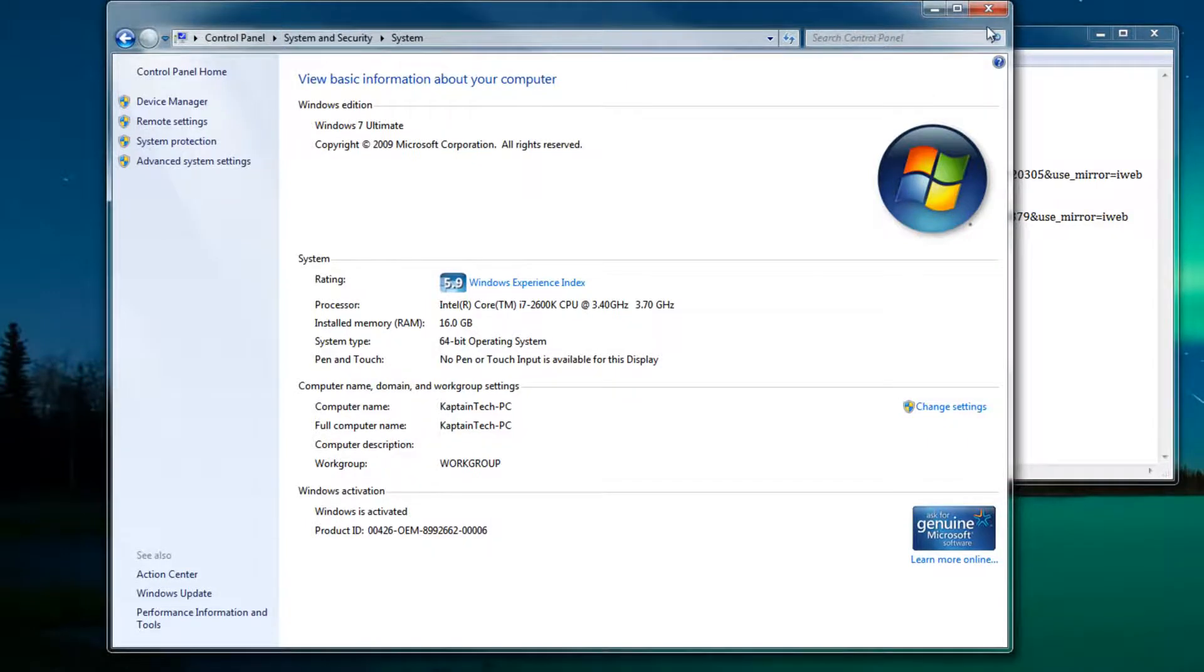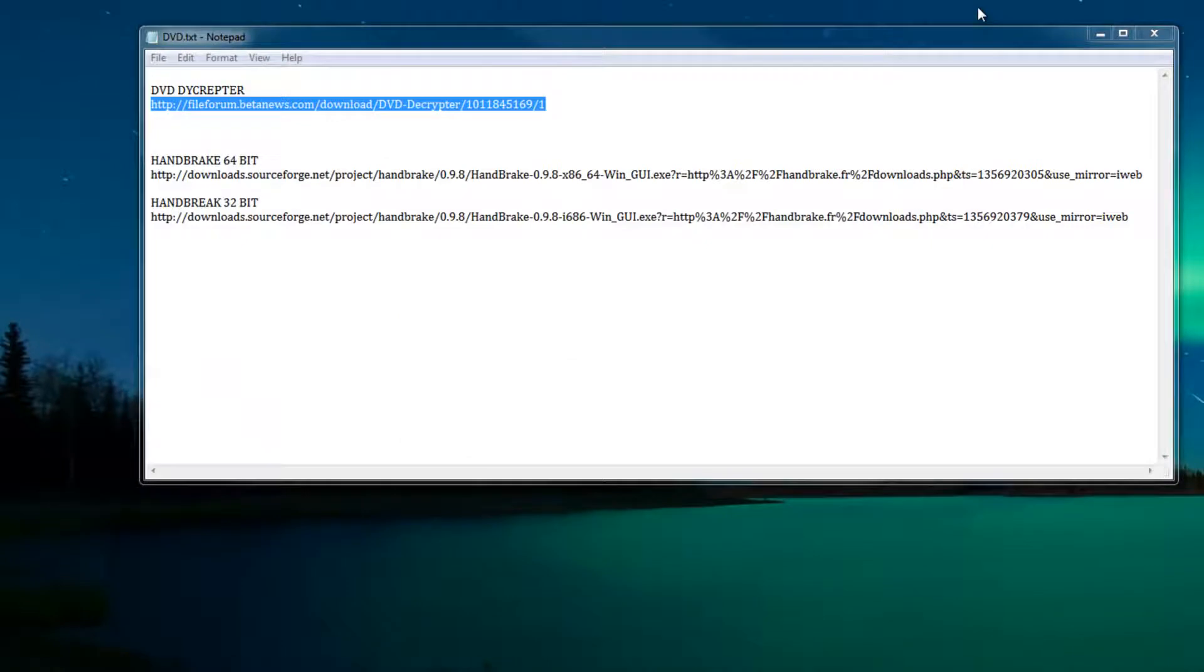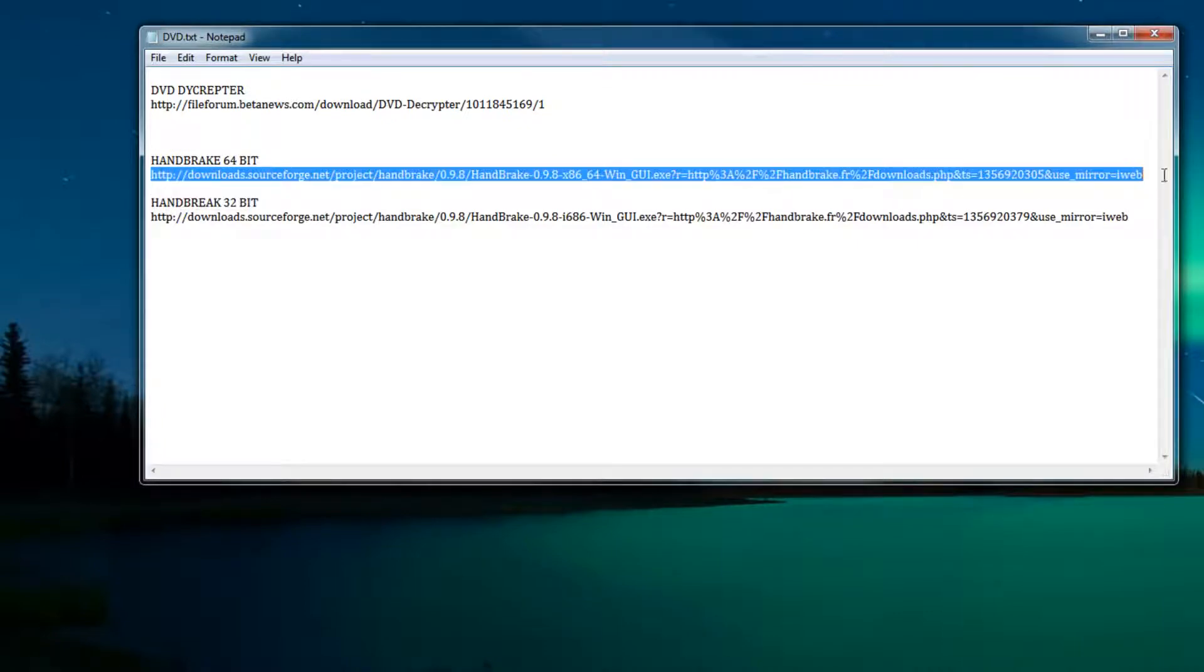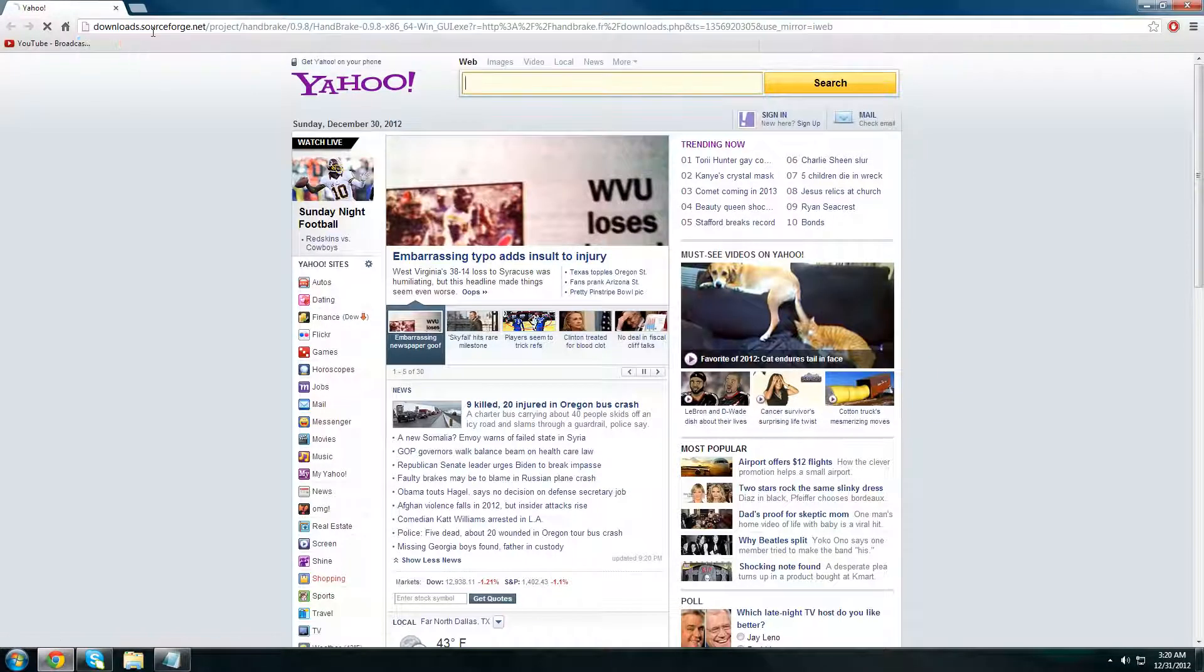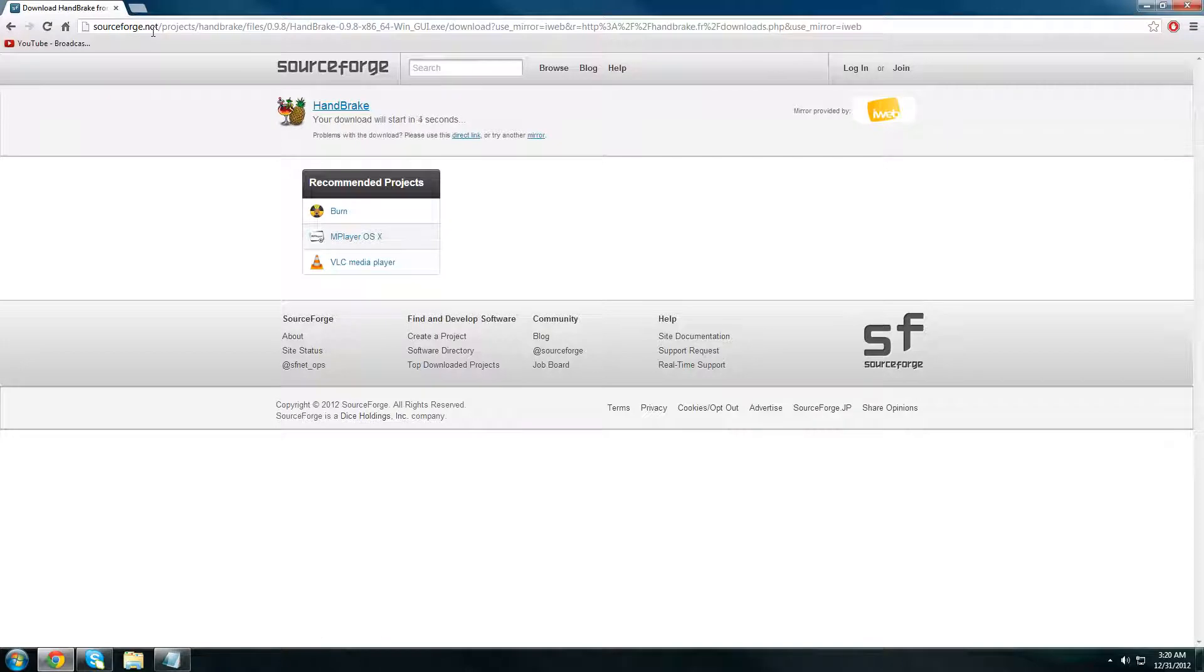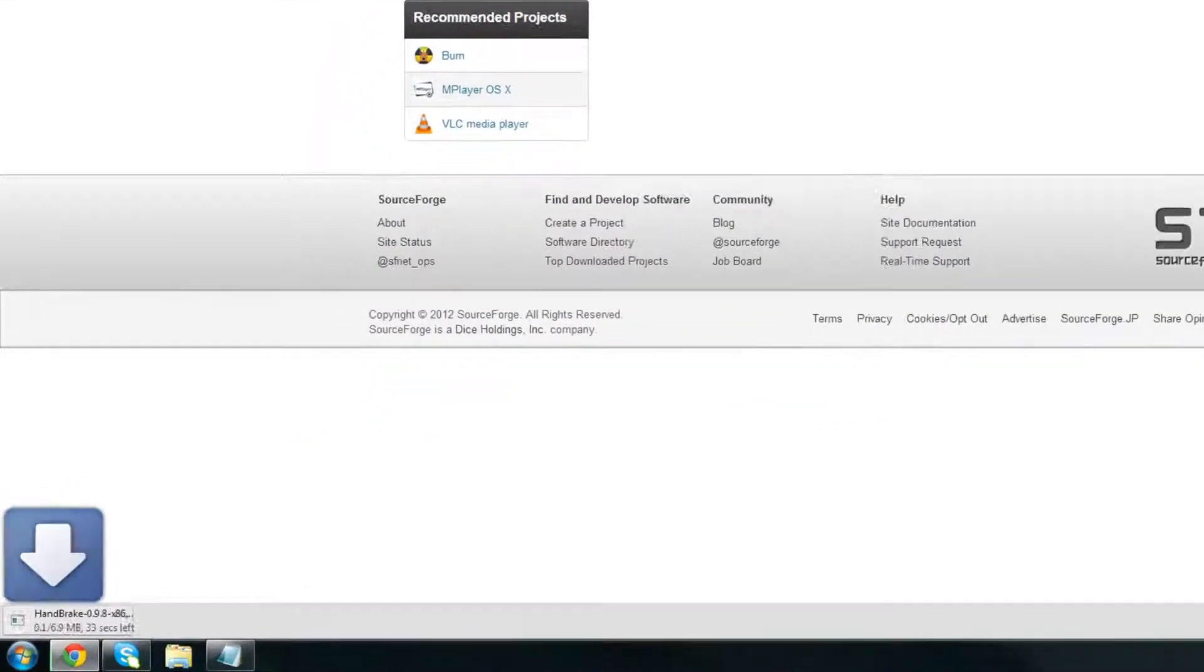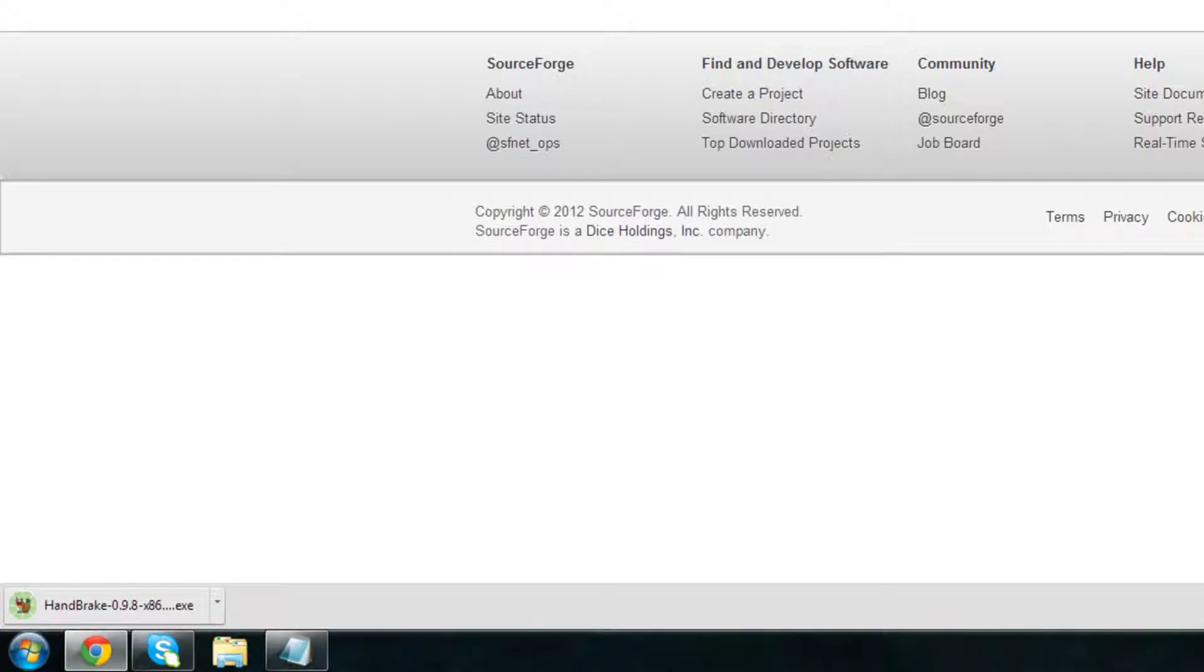Since we have a 64-bit operating system we're going to get the 64-bit Handbrake. Once again both downloads, both the 64-bit and the 32-bit, will be in the video description below. We need to give it about five seconds and the download will start automatically. The download has started and I'll get back to you once it has finished.